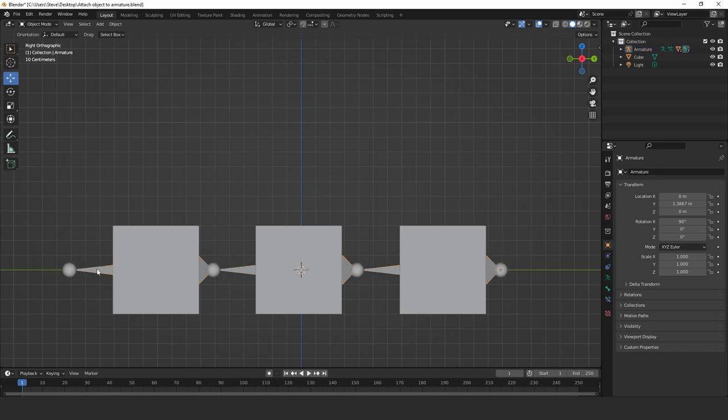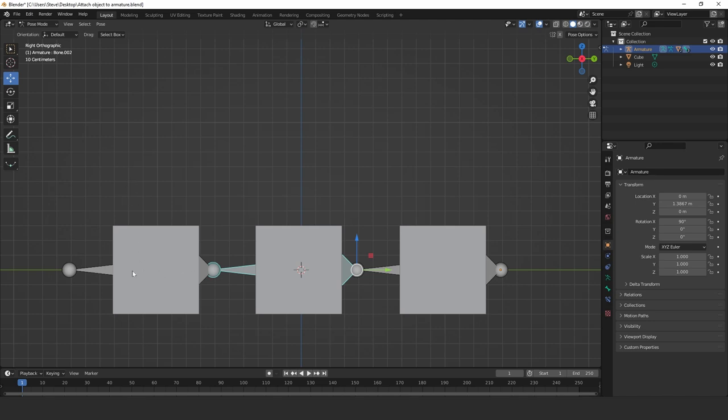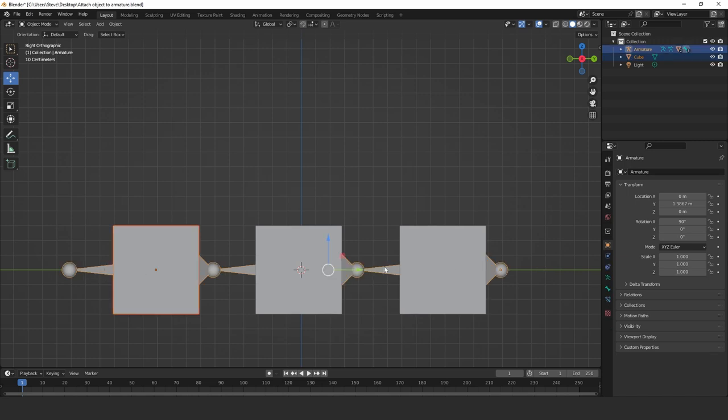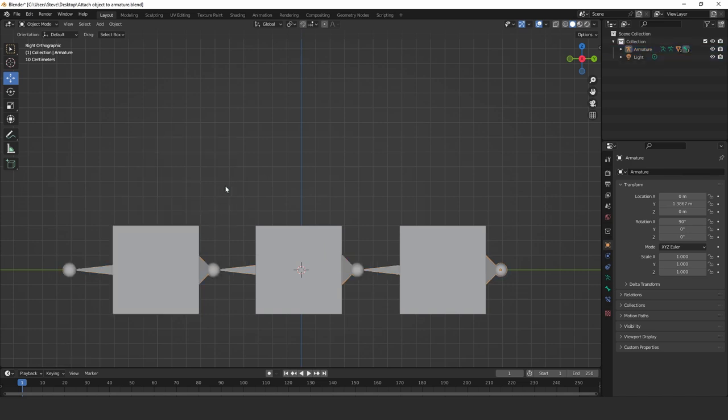And the last one, we want to parent this object to this bone. So click on the armature in object mode, select pose mode, and now select that bone. And now we can exit that and go back to object mode. And now select the cube and shift and then select the armature. And then click Control and P for parent. And then click bone.